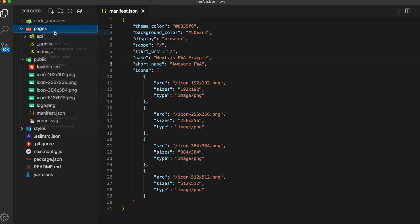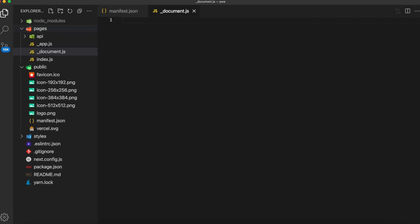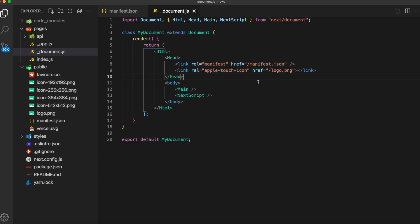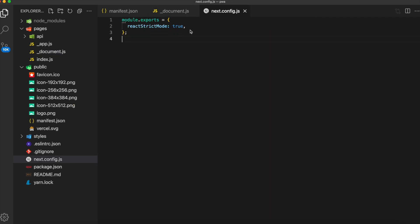Next go ahead and edit underscore document.js. If you do not have this file, go ahead and create it. We're going to want to add two lines here. The first is a link to the manifest, and the second is the Apple touch icon.